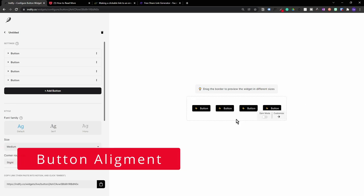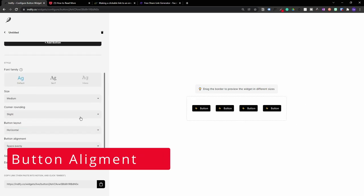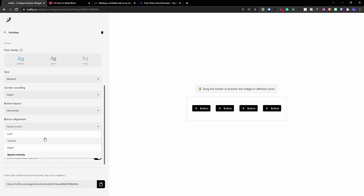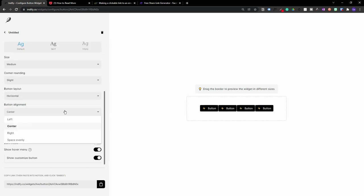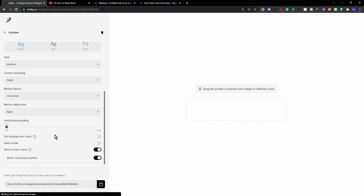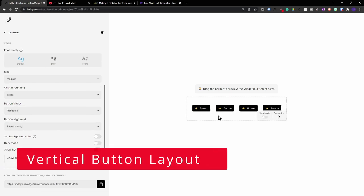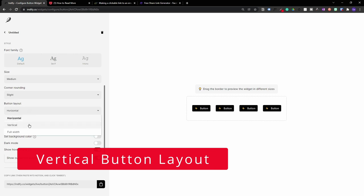Within this horizontal button layout, if we scroll down on the left hand side, you'll see there's an additional option for button alignment. At the moment it's set to space evenly, but you can change this to left align, center, or align to the right hand side. You can also see the horizontal padding option — if you scroll this along, you'll see more spacing appear between the buttons.